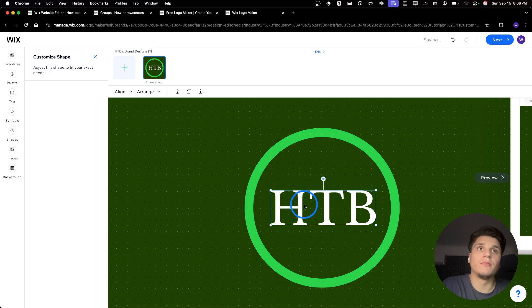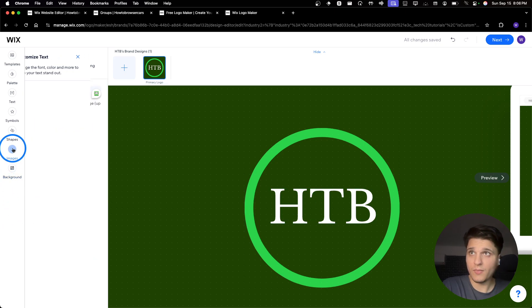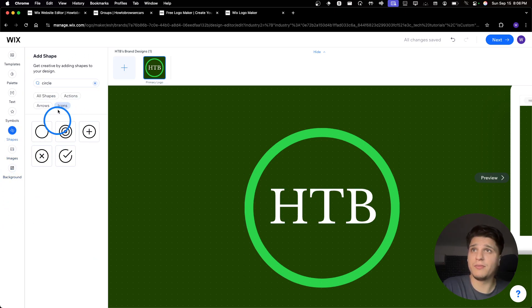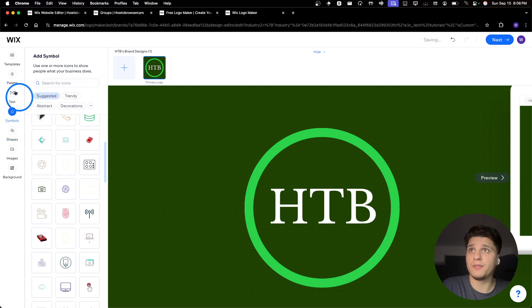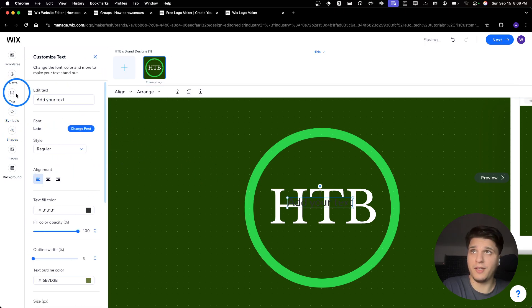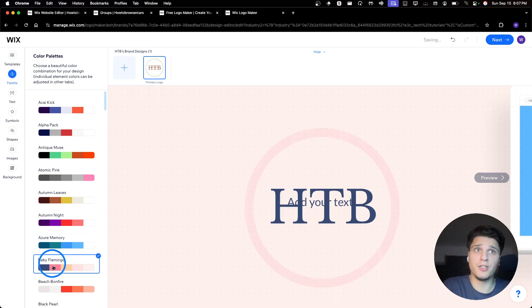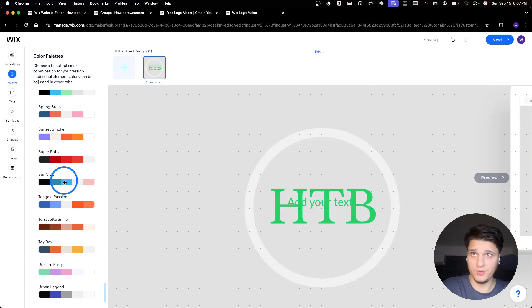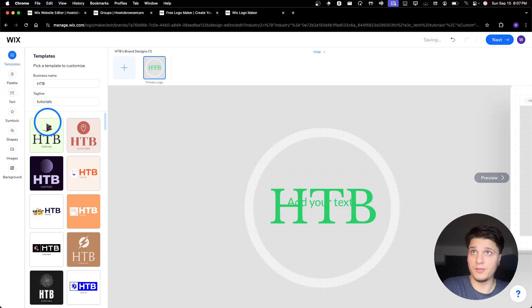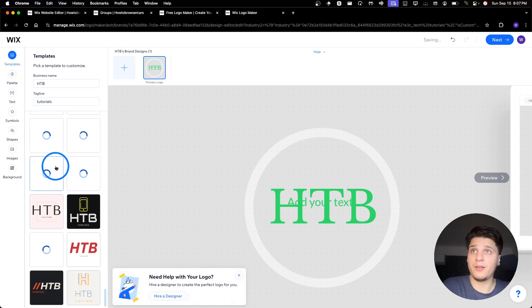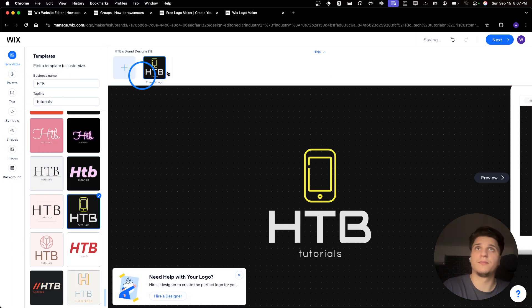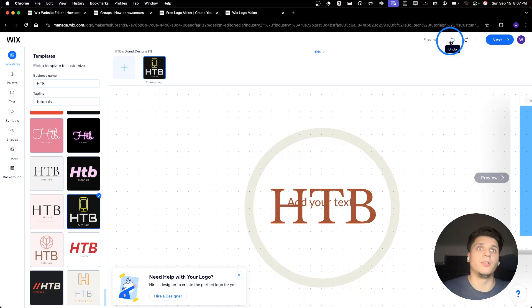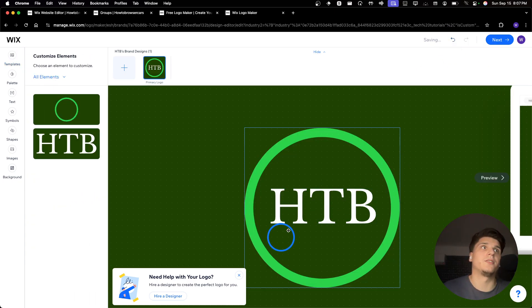And now other things I can show you, you can also put an image, you can grab from here shapes. Here we also have symbols, text, you can add another text. And here you can change the palette if you want. And here you have some templates that you can choose, but I'd rather just undo and use something that I've created.